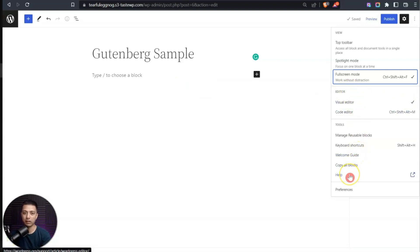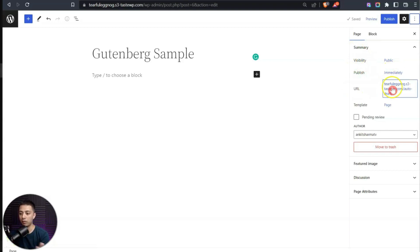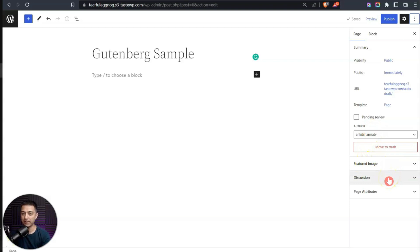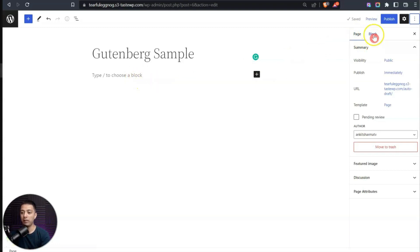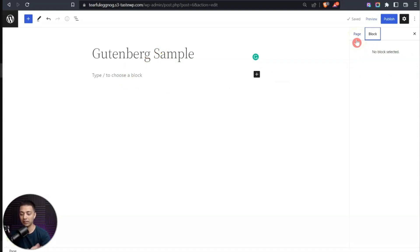We have a bunch more settings here that we will cover as we go along in this video. Let's close this box and click on these three dots — all of your page settings are on the right-hand side. We can see visibility, published URL, feature images, and other basic page settings. Whatever block we add here, the settings for that particular block will also be available in this sidebar. Since there are no blocks yet, it's showing blank.